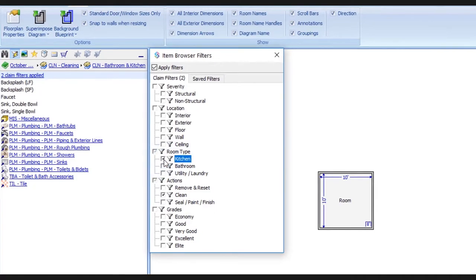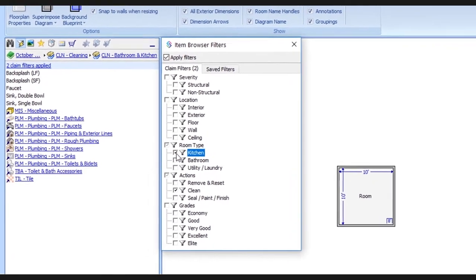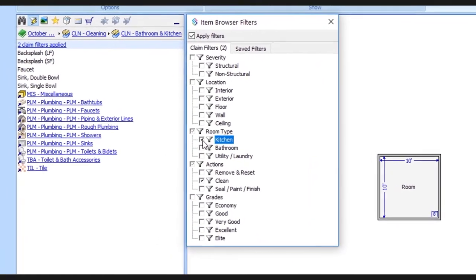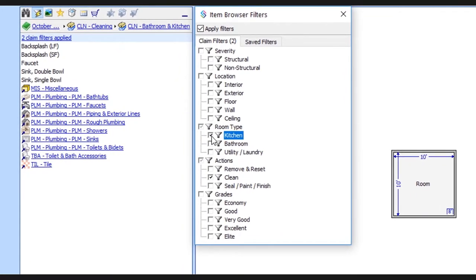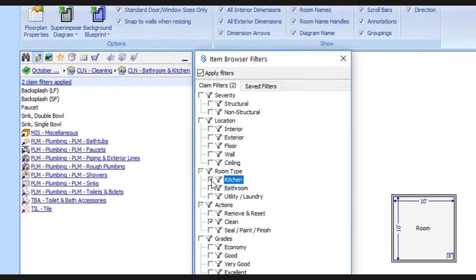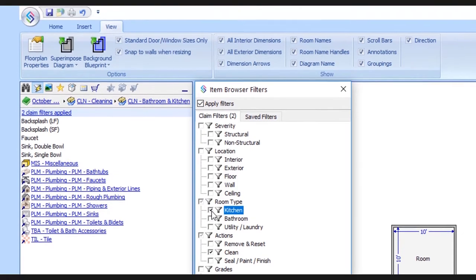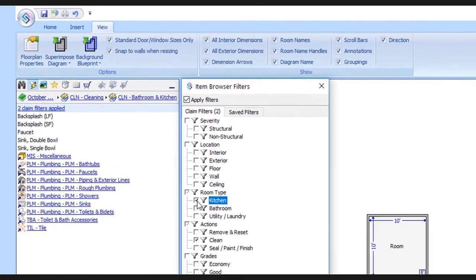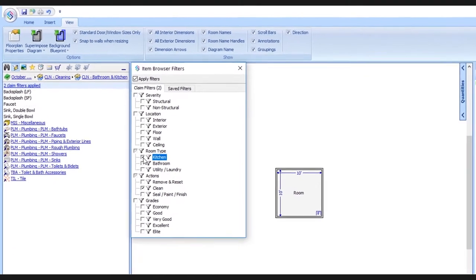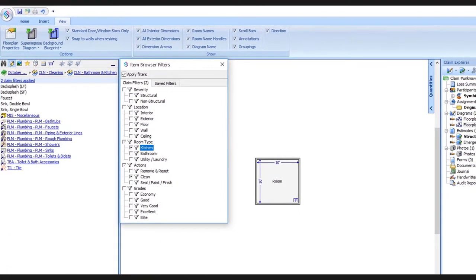Notice that all of the items that were related to showers and bathtubs are no longer being displayed. Now we only see a few line items that are applicable to cleaning kitchens. Looking at a filtered list is helping us tune out the items we don't need and really letting us focus on what's relevant to us.